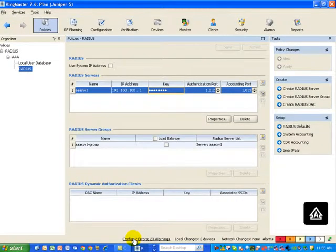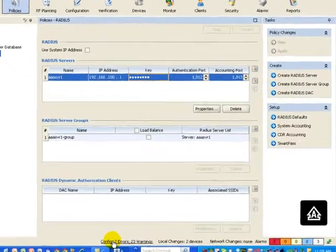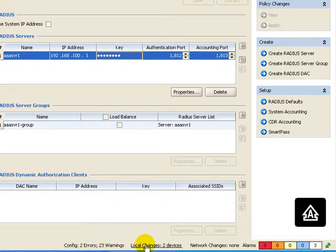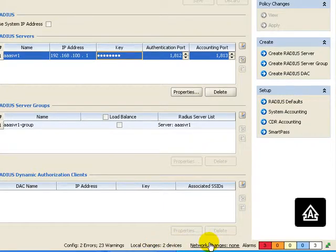Located down at the very bottom is our status bar. This shows things like configuration errors and warnings, local changes and network changes, and alarms.